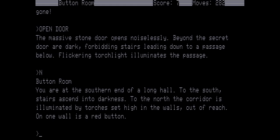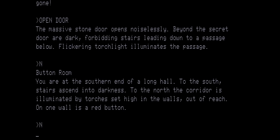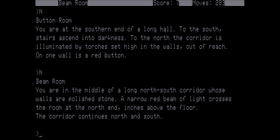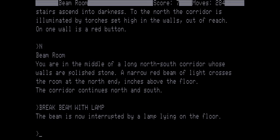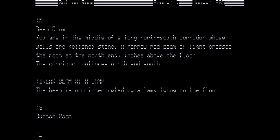Button room. You're at the southern end of a long hall. To the south, stairs ascend into the darkness. To the north, the corridor is illuminated by torches set high in the walls, out of reach. On one wall is a red button. Let's go north again. Beam room. You're in the middle of a long north-south corridor whose walls are polished stone. A narrow red beam of light crosses the room at the north end, inches above the floor. The corridor continues north and south. Now we want to break this beam. We're going to use the lamp to do it. The beam is now interrupted by a lamp laying on the floor. And then we're going to go back south to the button room. Remember there's one button here. So we're going to push the button. Click, snap, and go back north to the beam room. There's a large lamp here. And get the lamp. And then we're going to go north to the hallway.